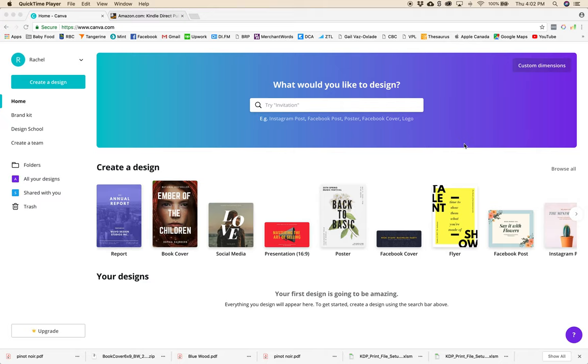So Canva is a really amazing tool. It's super easy to use and I highly recommend it for anyone who wants to create their own book cover for free but feels like a complete noob when it comes to design.